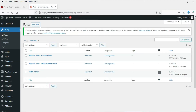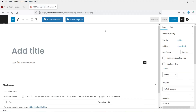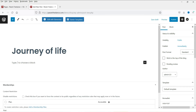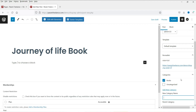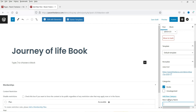Let's start by creating the first blog post, which will be available only for Silver members. Click Add New — I'm going to create a blog post containing book information. The first book is called 'Journey of Life.' The main category will be 'Books' and we'll also add a 'Silver Member' category to indicate this content is for Silver members.